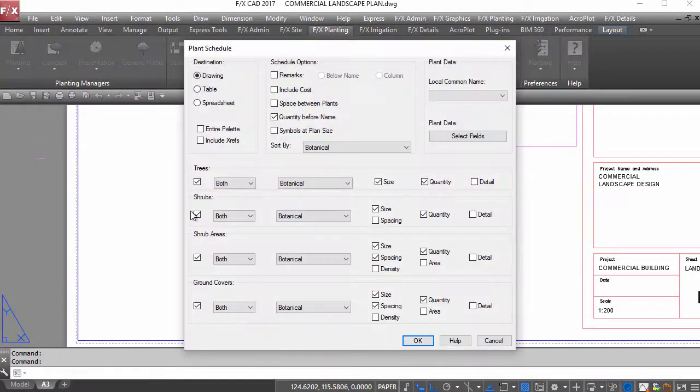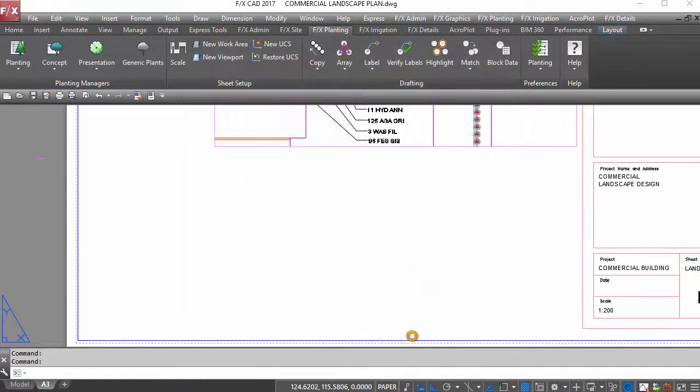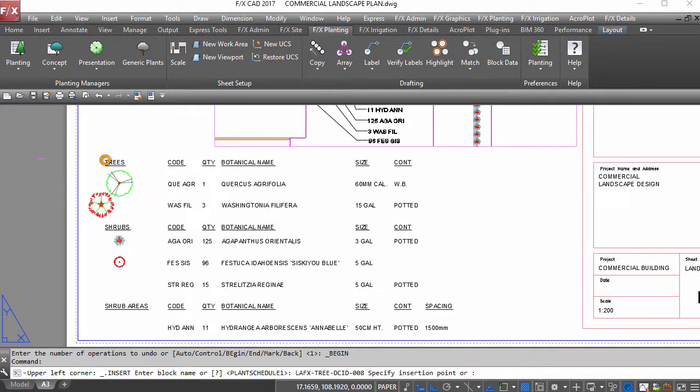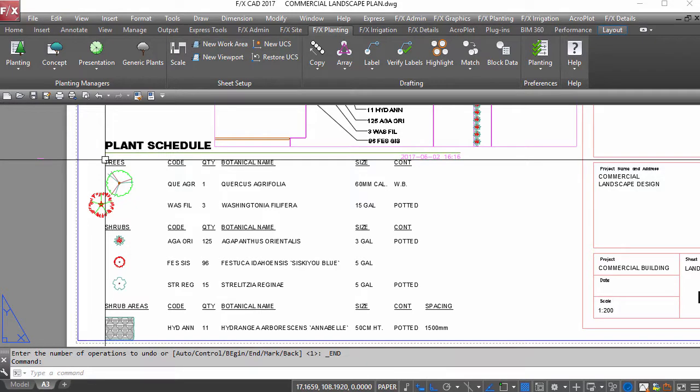A few clicks later, you'll have a schedule with accurate quantities, symbols and whatever other information you want.